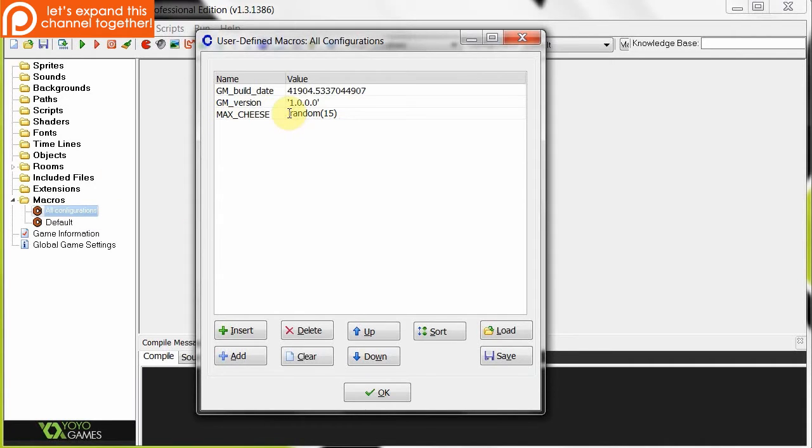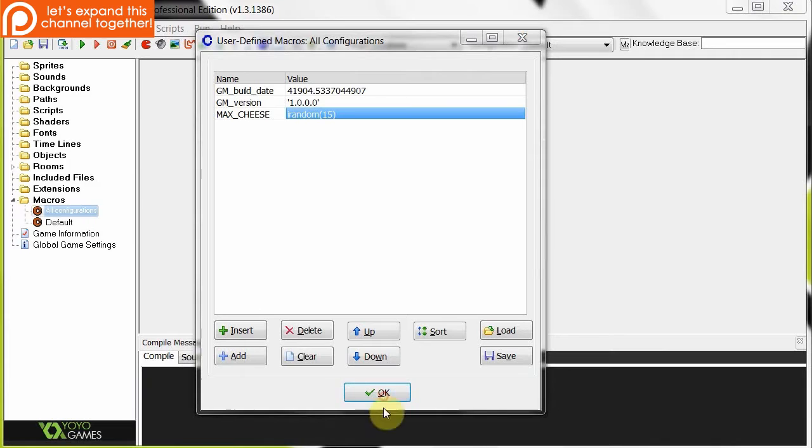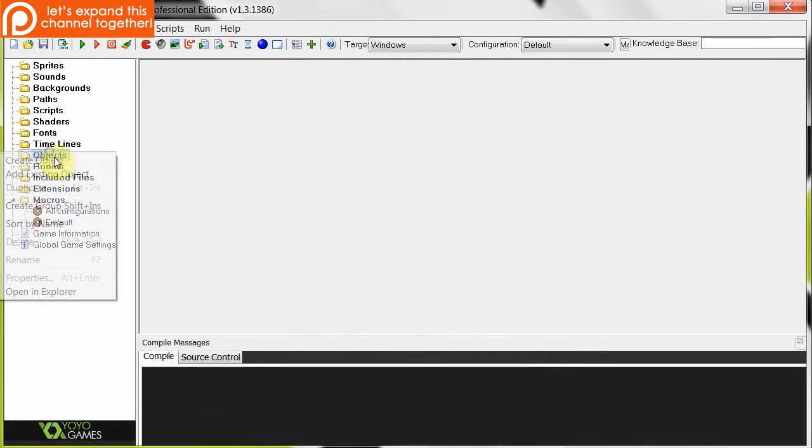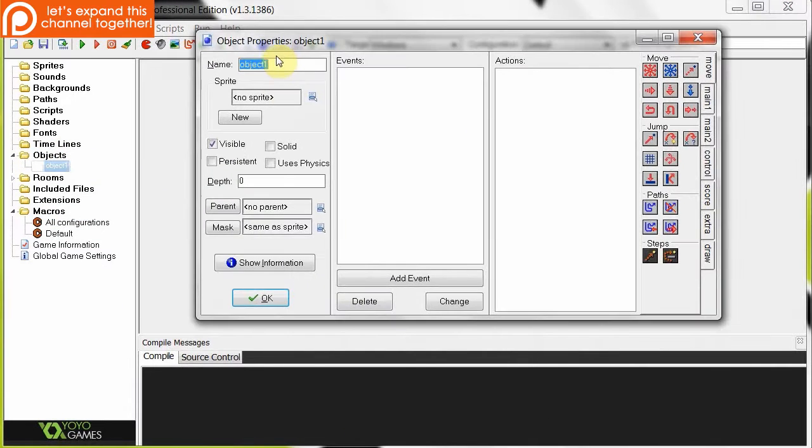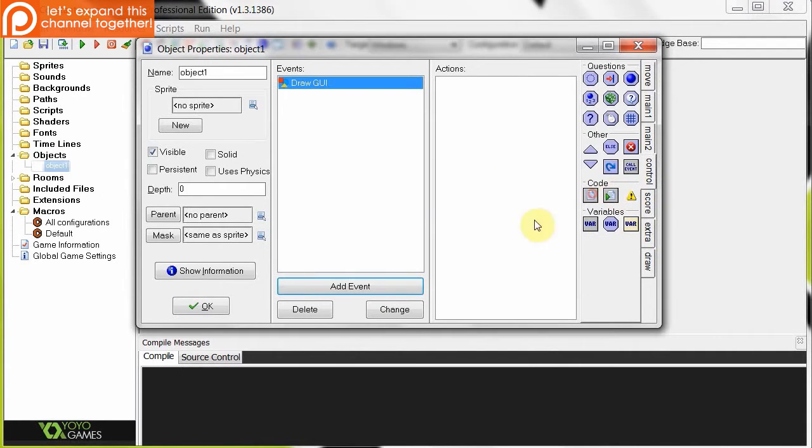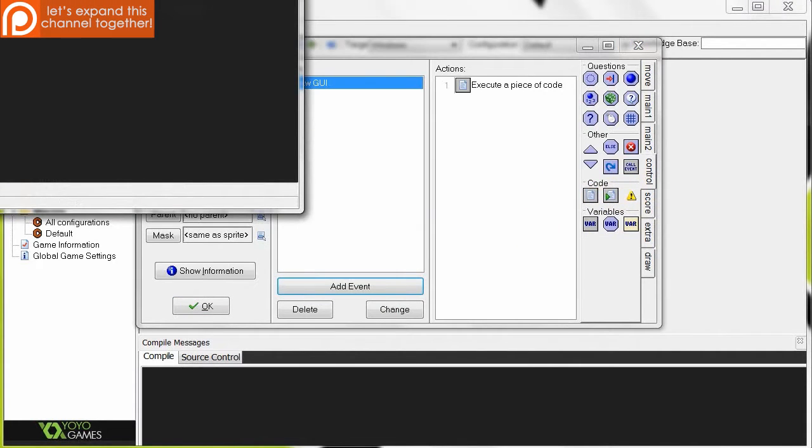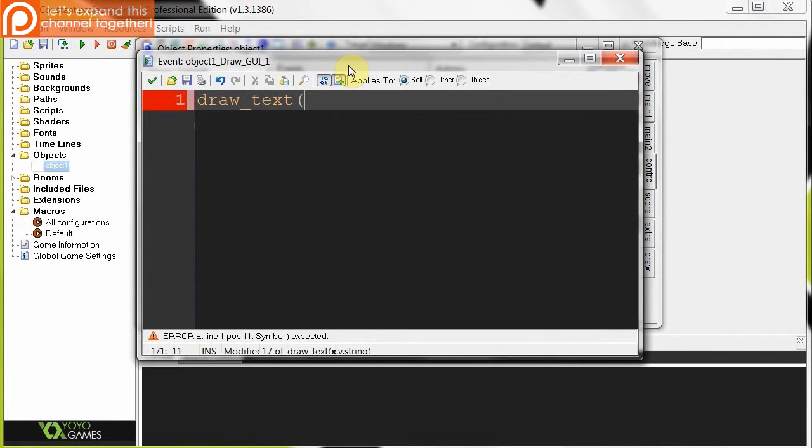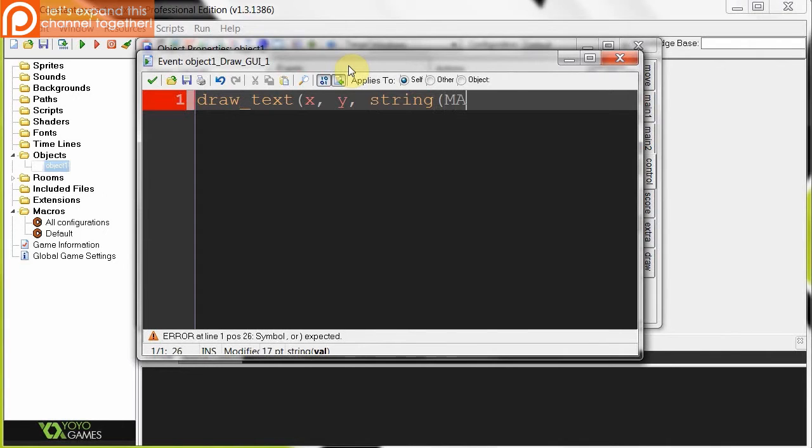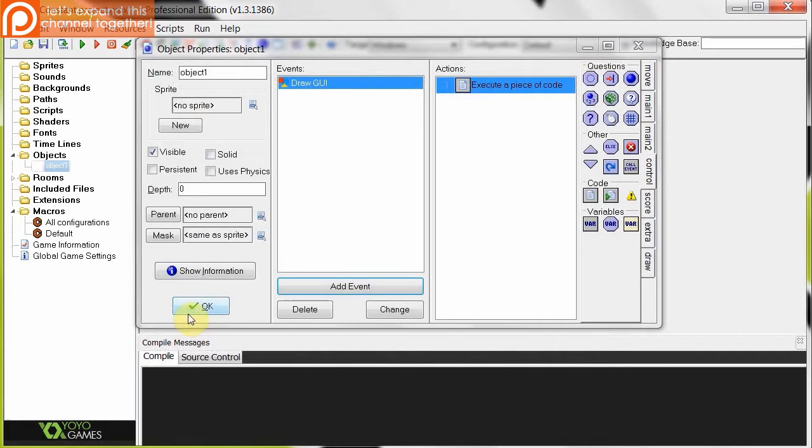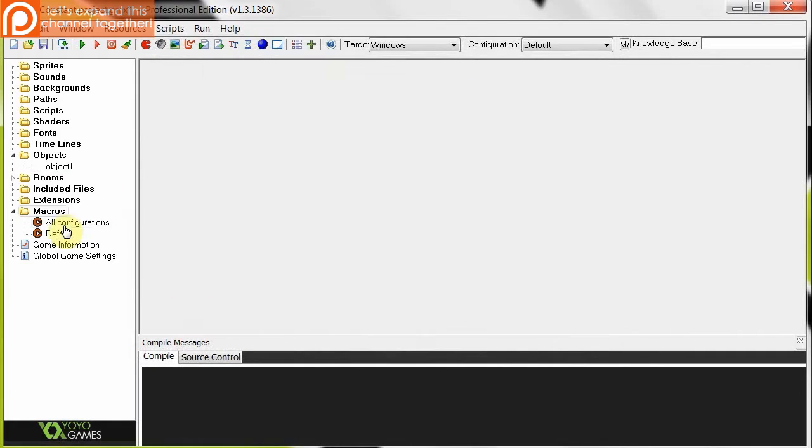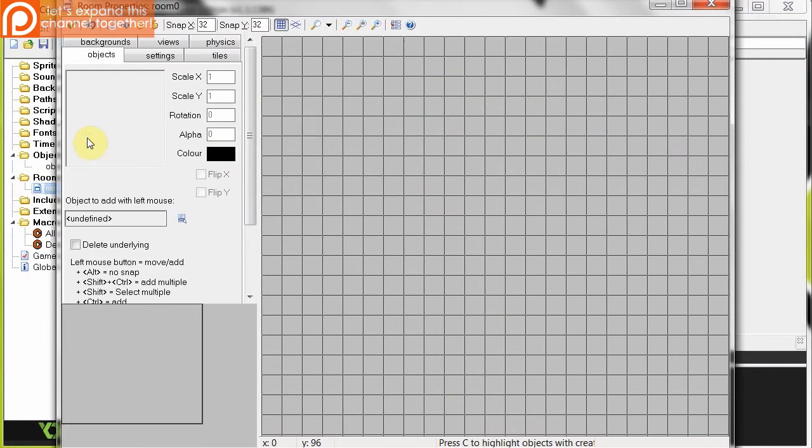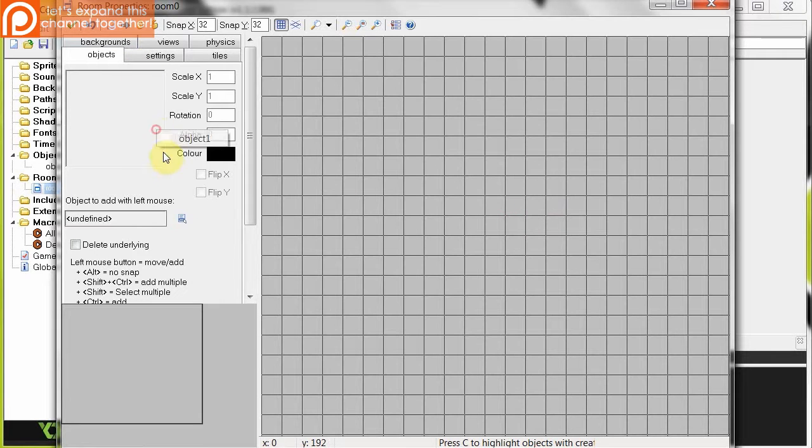So in this sense, it's not exactly returning the exact same constant value, but it's returning a constant return value of a function. So I'm going to show you that in practice right now. So we've got MAX_CHEESE, we'll be setting it to irandom 15. I'm going to click OK. Yes, save those. I'm going to make an object. I'm not going to give it a name, it doesn't matter. I'm just going to tell it to draw that constant. So here we have draw text, and we're just going to say x and y, and string, and then it was MAX_CHEESE.